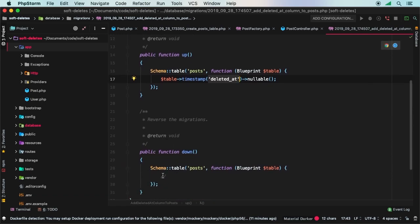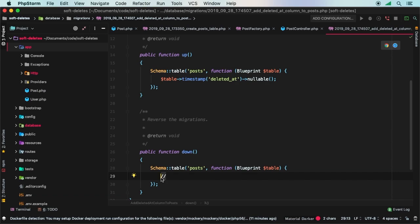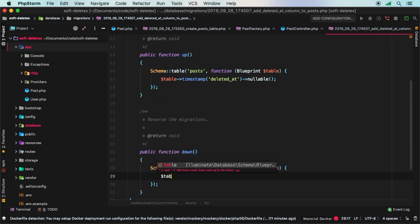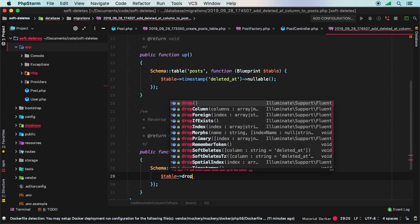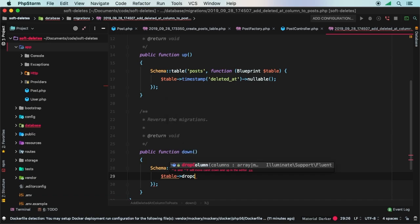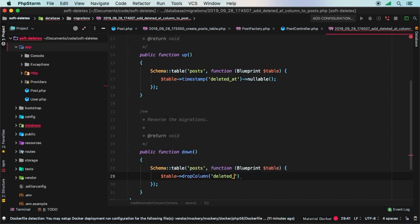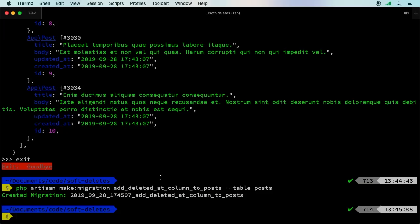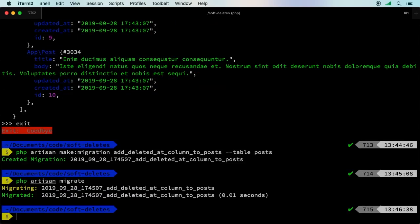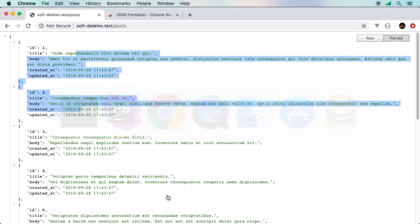On our down method, if you write down methods, these are optional, but it's nice to always write them from time to time. We say table drop column deleted_at. Now we can migrate our database again with PHP artisan migrate. Now we've added that deleted_at column. We hit refresh here, deleted_at is null.